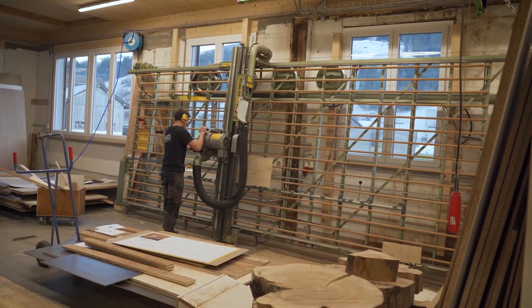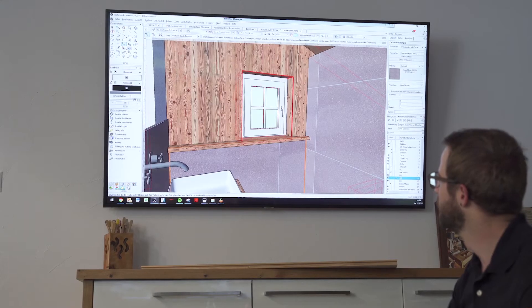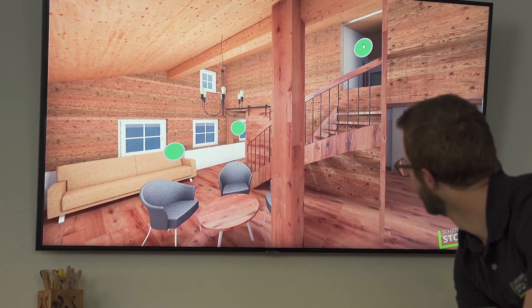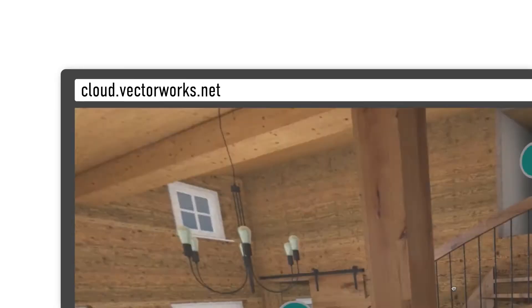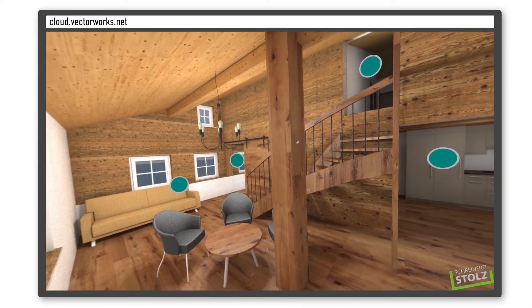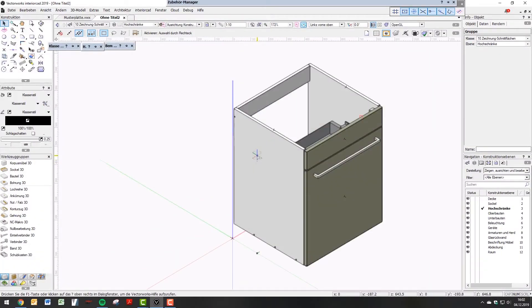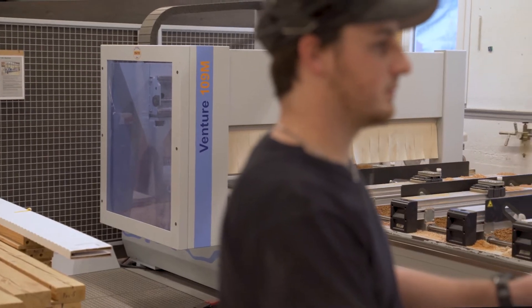As joiners, we use the complete range of Vectorworks products — InteriorCAD as well as the architecture tool. Vectorworks draws entire buildings and generates the visuals. We render these visuals online using the Vectorworks cloud function. With InteriorCAD, we then position our furniture. We can integrate this data via WAP directly into our ERP system and our CNC machine, and then use this data further.